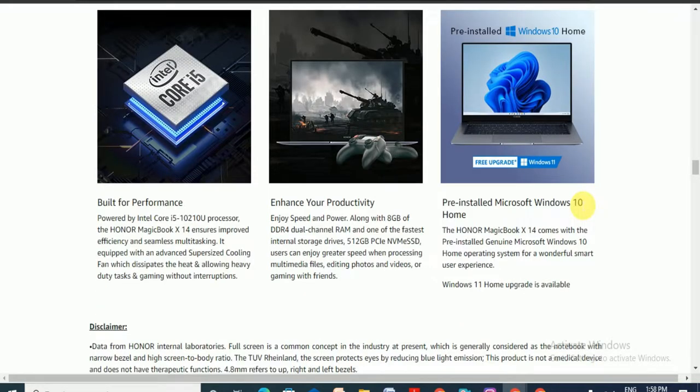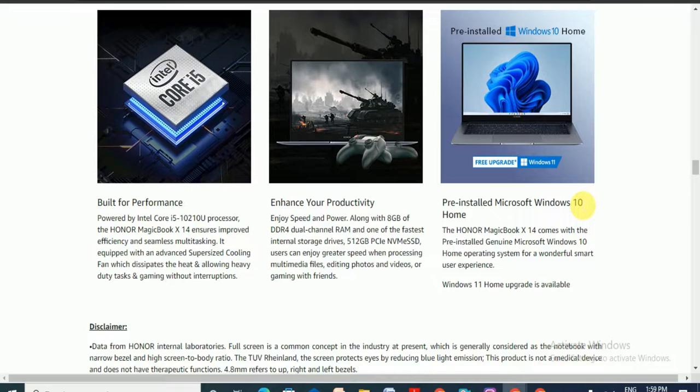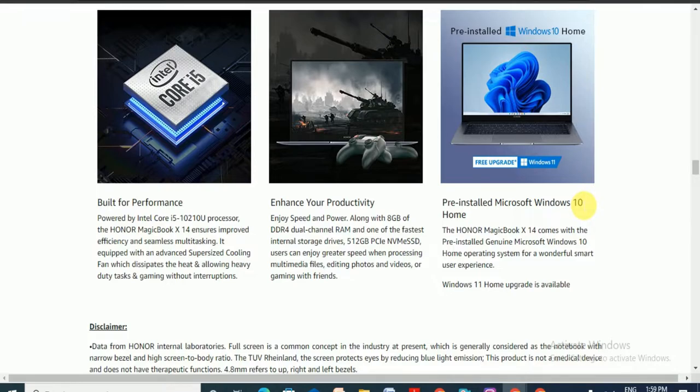This laptop uses built-in performance with powerful Intel Core i5 10th gen processor. Honor Magicbook X14 ensures improved efficiency and seamless multitasking. It features advanced dual fan cooling that dissipates heat, allowing you to do multitasking and gaming without interruption to your productivity.